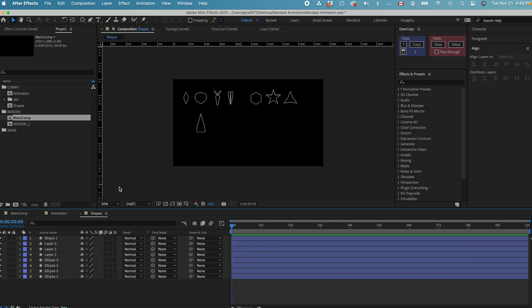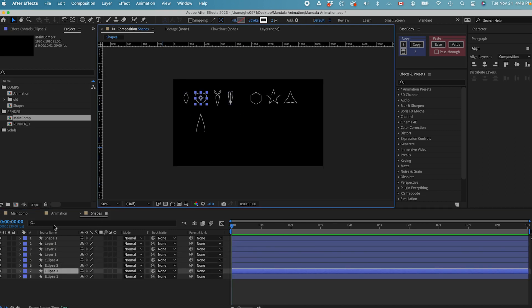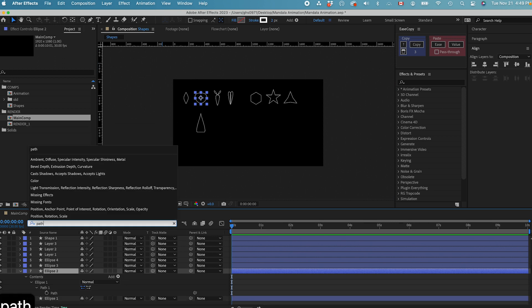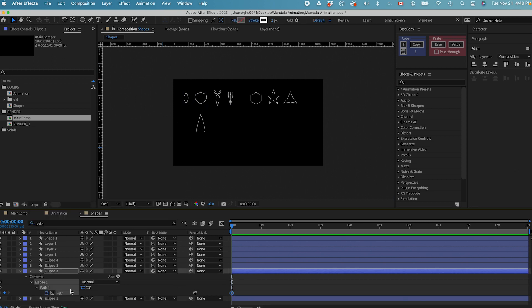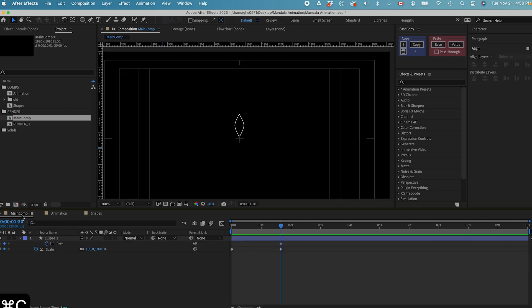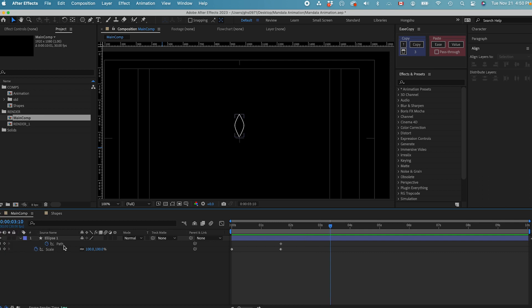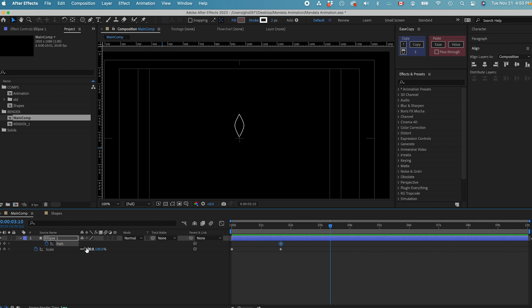Next, we can go back to the shapes composition and grab the second one. Search the path property of the second shape, and then hit the stopwatch to add a keyframe. Now we can copy this keyframe — Command C — because this keyframe is going to have the shape information of this shape. Then go back to the main composition, go forward 50 frames again. Once we select the path property, we can paste in the shape keyframe that we copied from the other shape — Command V.